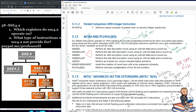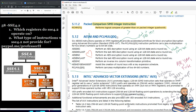Next is the packed compare SIMD integer instruction. This performs a logical compare of greater than on packed integer quad words.